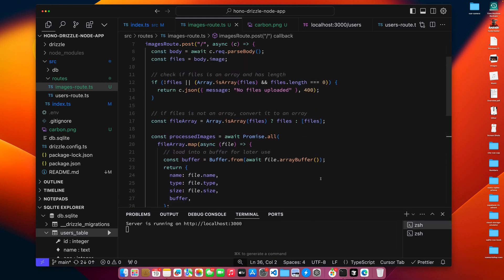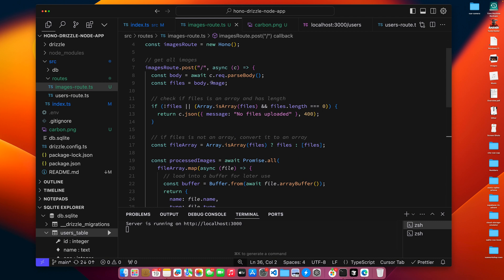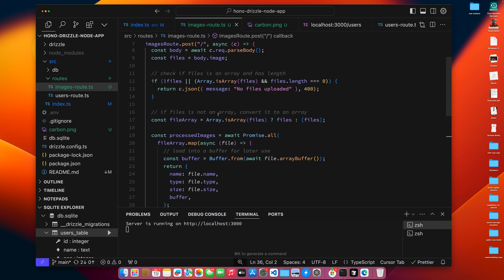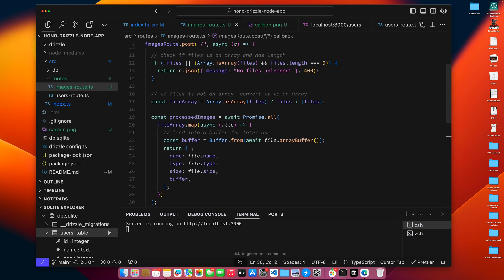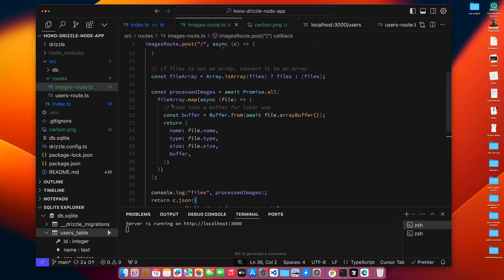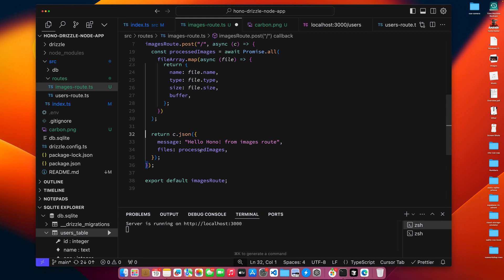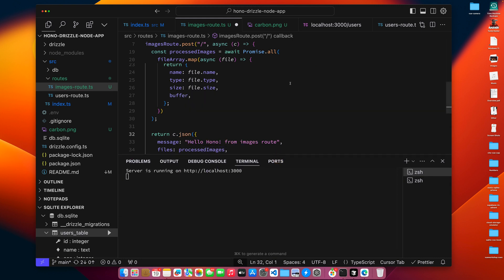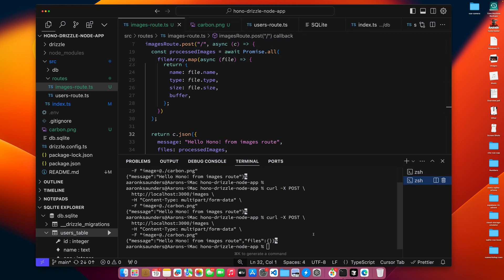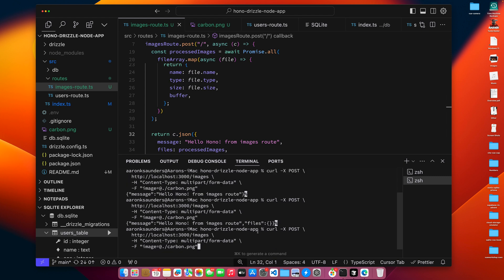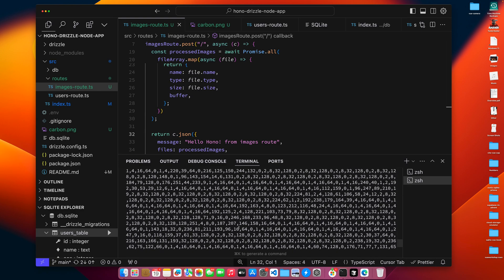Let's walk through what we're doing. We upload an array of files in the body under 'images'. We get the files array, check that there's something to process, and throw an error if not. If we do have files, we make sure we're processing an array so everything goes through Promise.all. We loop through all files in the file array, read the buffer, and the object we want to save in the database is the file name, file type, file size, and data. Let's run the curl command again — you can see the buffer data fills everything, so let me remove the buffer for now.